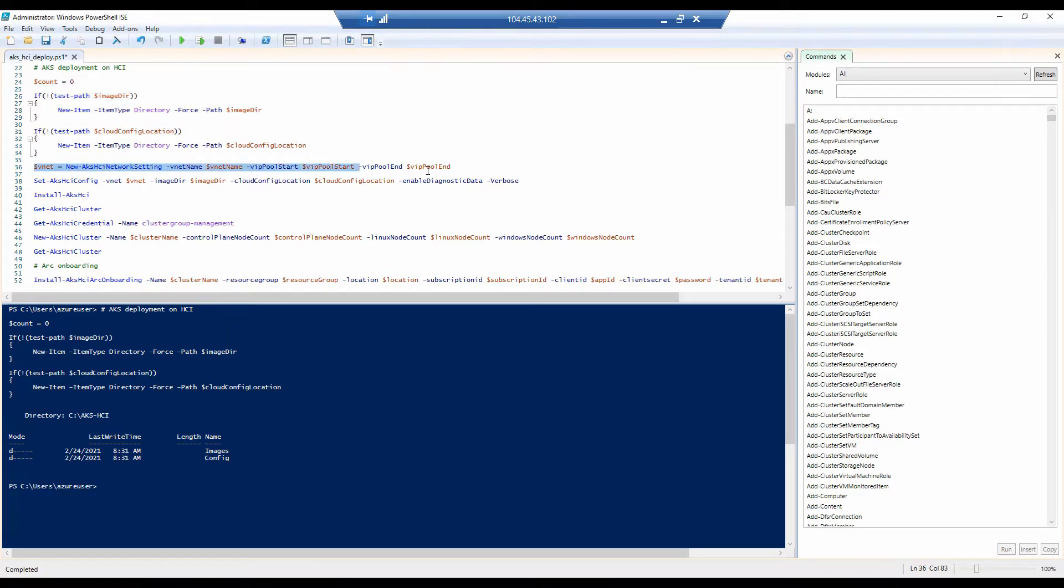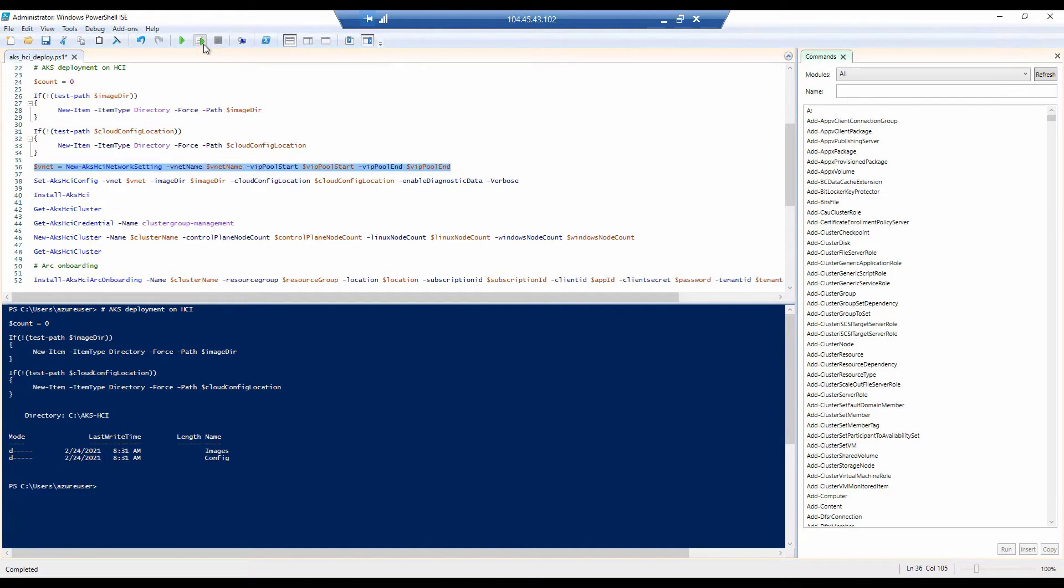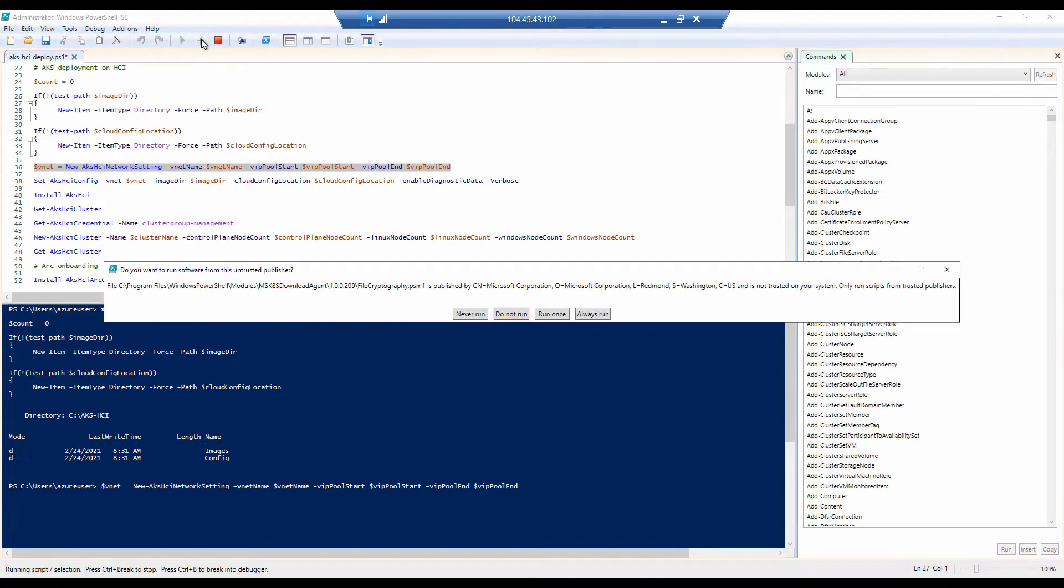We are now ready to deploy AKS on Azure Stack HCI management cluster on this host. For that, the first thing that we will need to do is now to provide the different VNet or the different network configurations that we want to use for this cluster. In this case, we're going to be using a simple DHCP issued IP address. And for that, we need to provide the VIP pool start and end range that we will use for this cluster. So let's export that configuration.